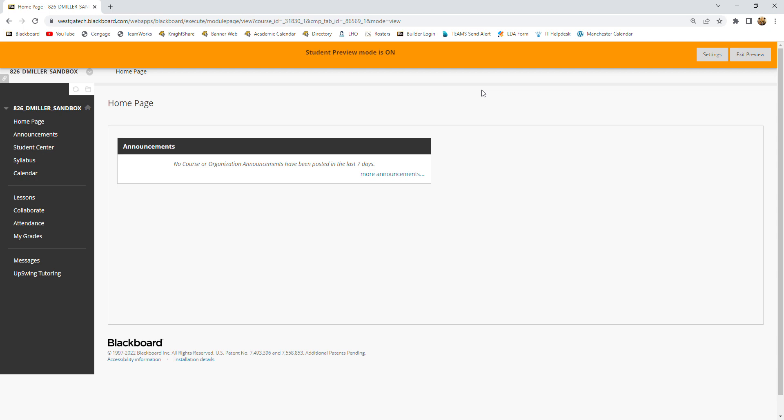Hello. In this video I'm going to show you how to submit a paper to a Dropbox in Blackboard. The first thing you're going to do is log into Blackboard and then click on my class.